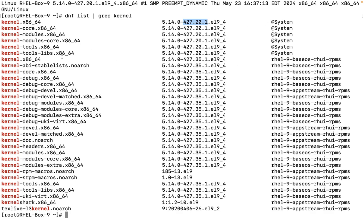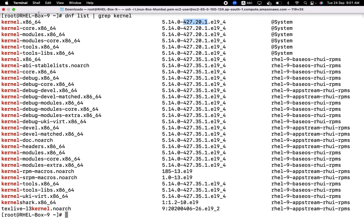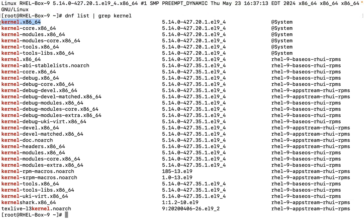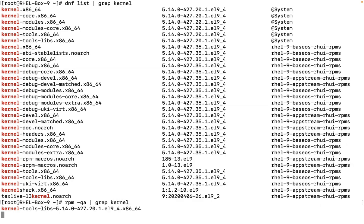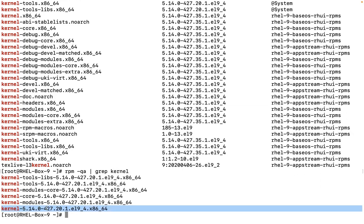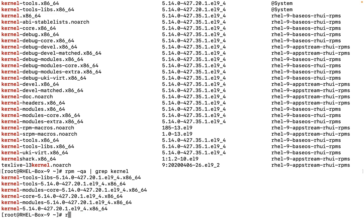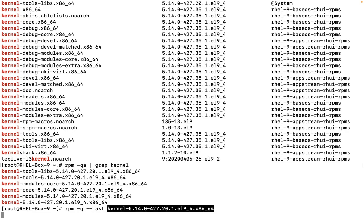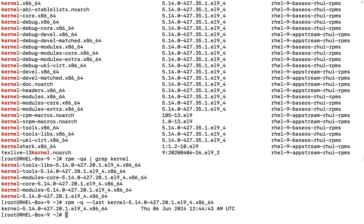If we want to check when the last kernel was installed, we can run rpm -qa | grep kernel to find the core package. Then run the command rpm -q --last followed by the package name. This command tells us when the last activity with this kernel happened — you can see the kernel was updated on a specific date with a timestamp.